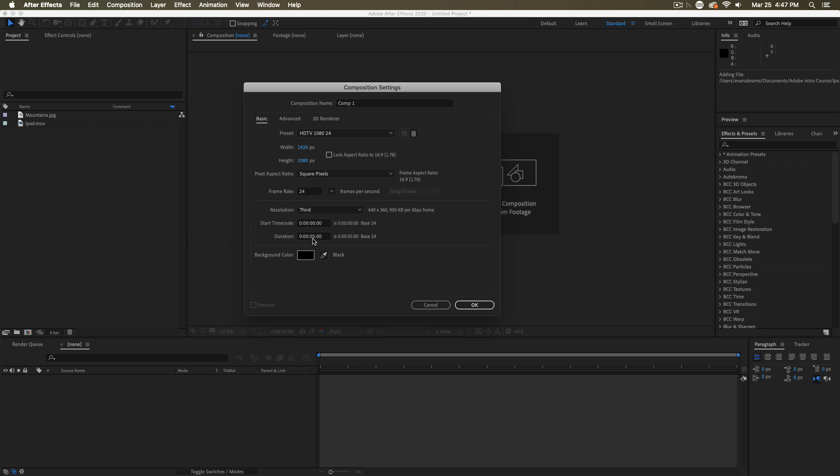It could be hours, minutes, seconds or even just frames long. And the resolution here, we can actually change later as we're viewing the composition. So don't worry too much about that. And then finally down here, the background color, what is the default background color? Usually we just leave it as black.